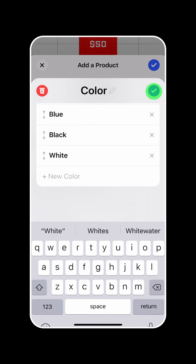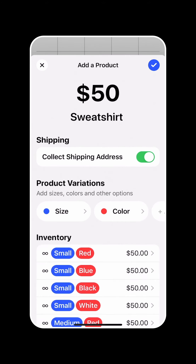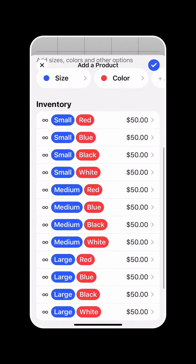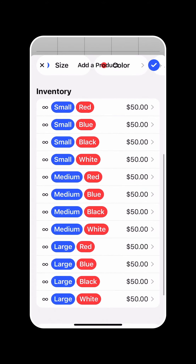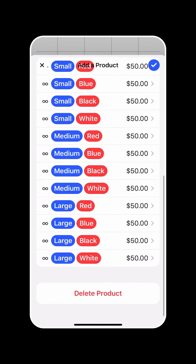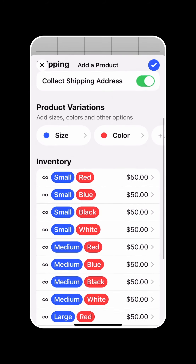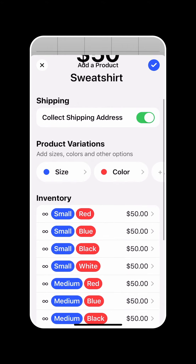We're going to go ahead and add that as well. And you'll see that the inventory management system automatically reflects it as well — with small and red, small and blue, small black, and so on for each item that we've added for our product variations.